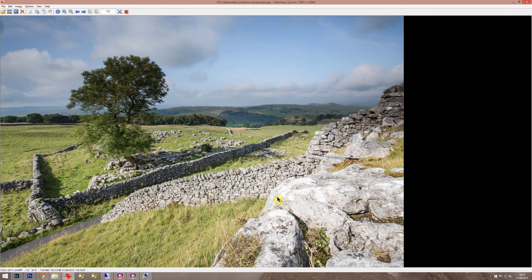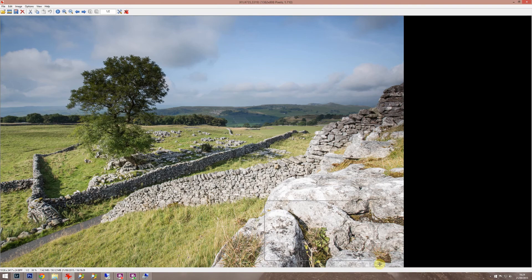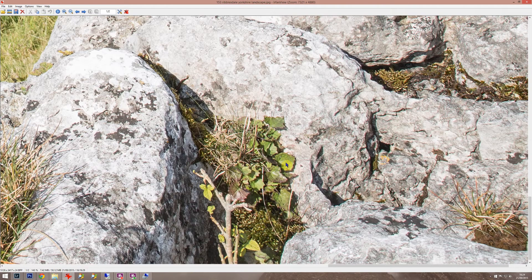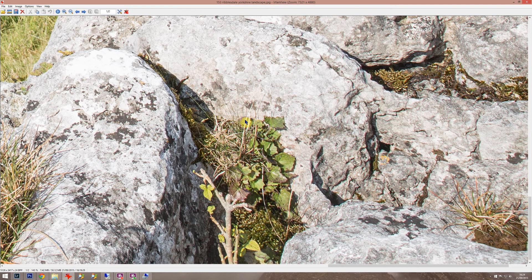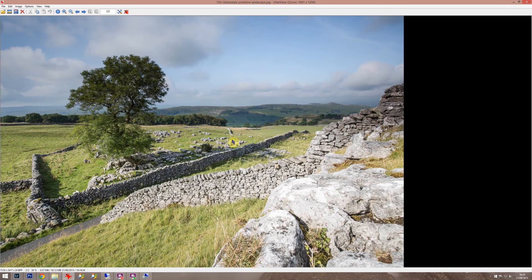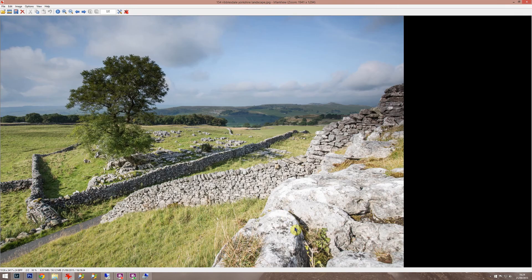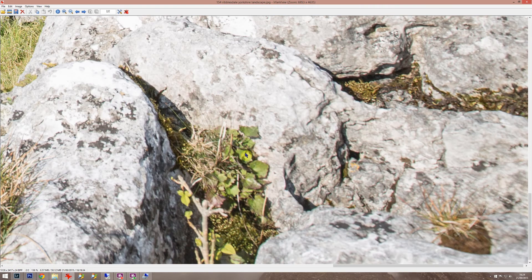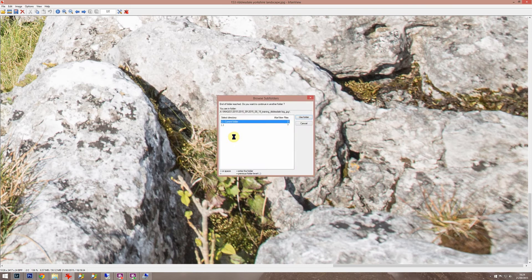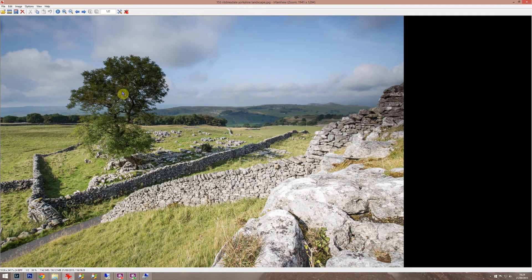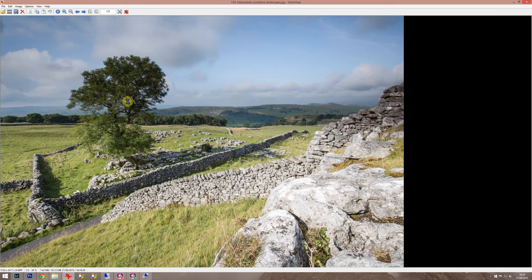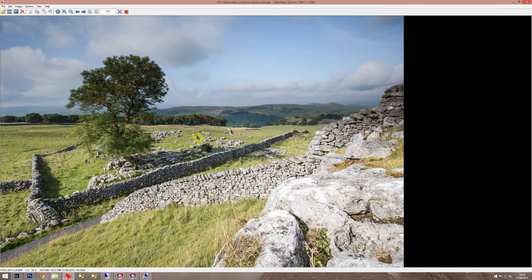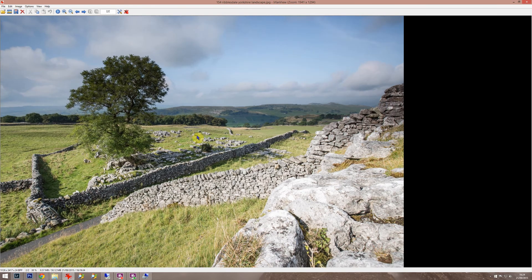But all we did on this one is we focused on this area here. So if we zoom in we can see that's nice and sharp there. Now this second photo, I'll just show you the same area again - it's not so sharp because we focused on the background. So you can see between the two there is a slight shift.